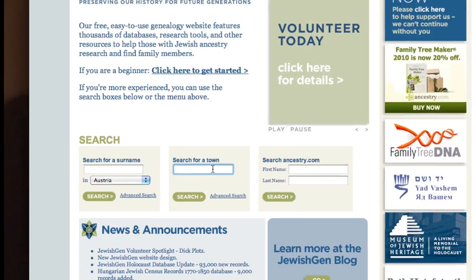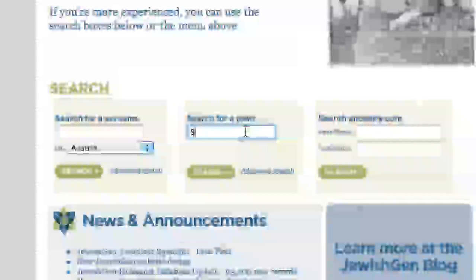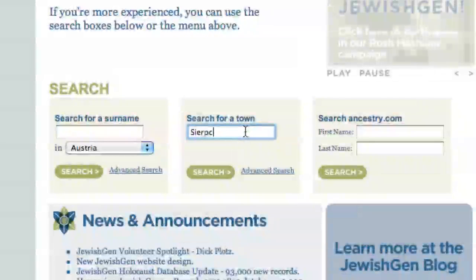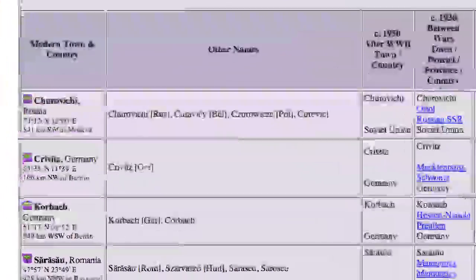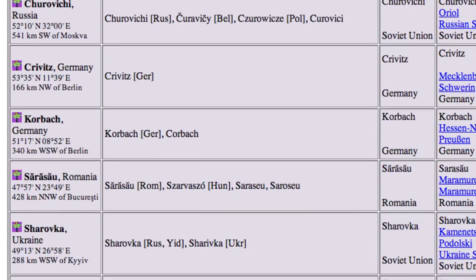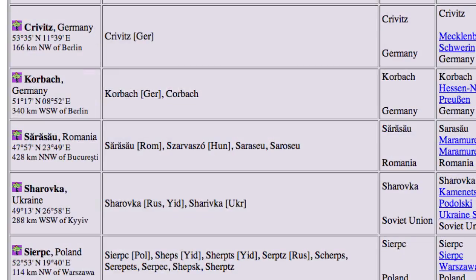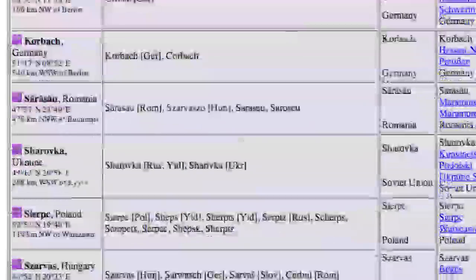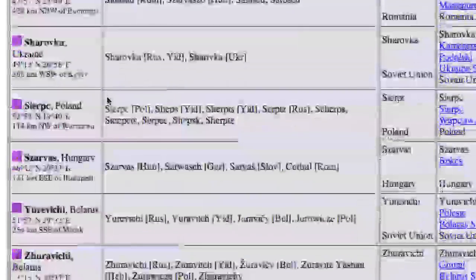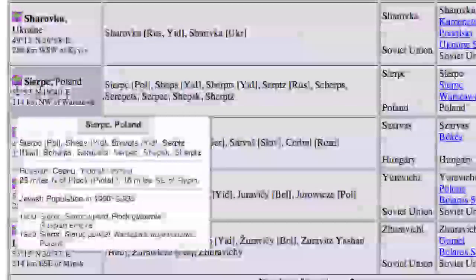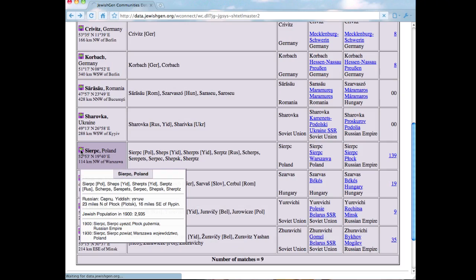In the town search box, type in the name of the town that you are looking for. My town is called Sierpc — S-I-E-R-P-C. Pressing search brings us to the JewishGen communities database, which is a list of results. I know the town is in Poland, so the options in Russia, Germany, and Romania aren't my town. I see here there's one town that's in Poland, and this looks like it's my town, so I can click on the purple square for more information.